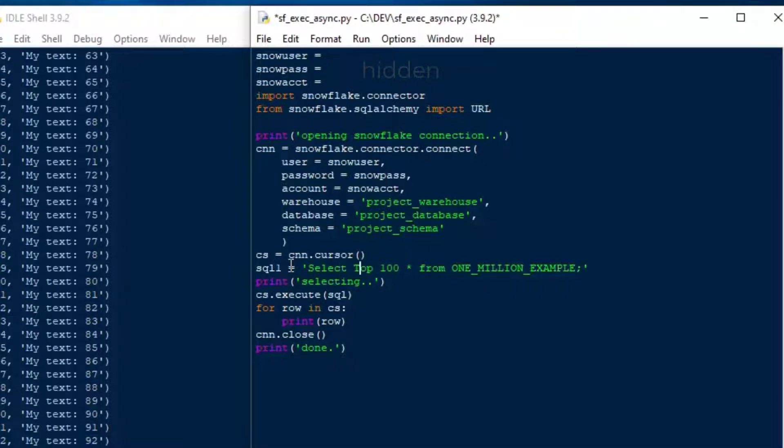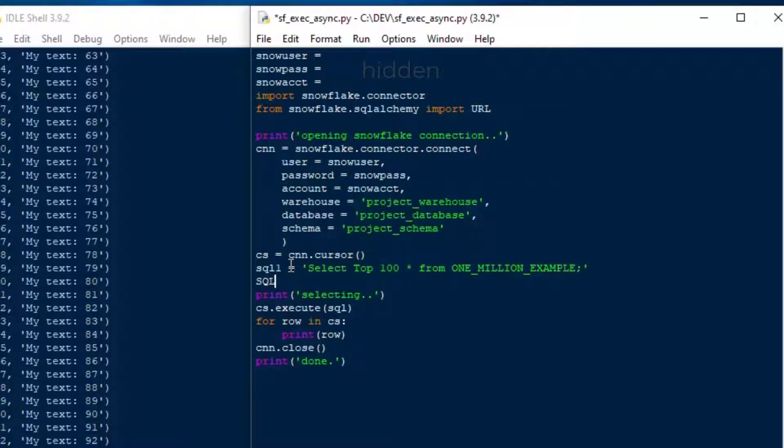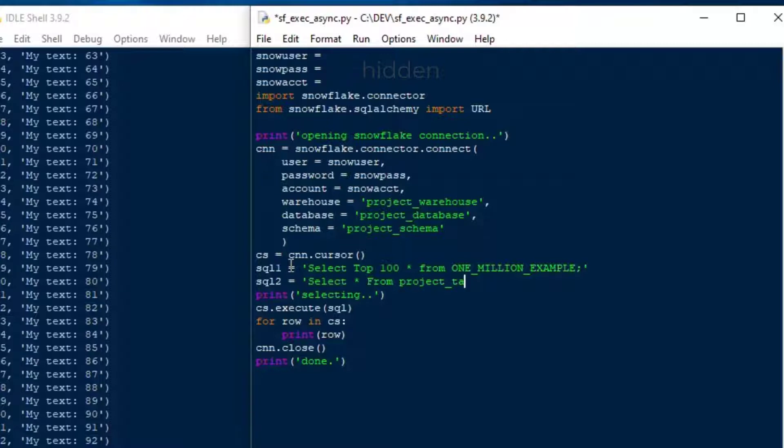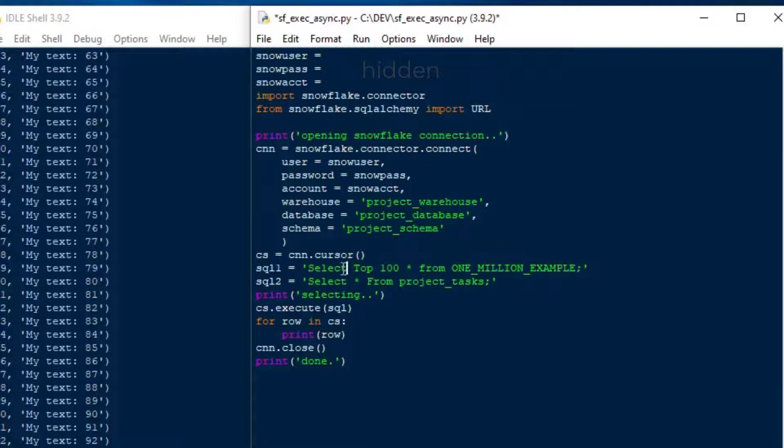So I'm going to change that one to SQL 1, and then I'm going to make SQL 2, which is going to be our select from project tasks again, select star from project tasks. So what we want to have happen this time is we want to create a scenario where we want that list that you originally saw to pop up right away, even though we're going to kick off something really big ahead of it.